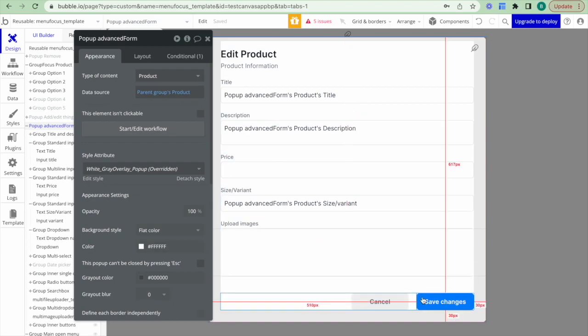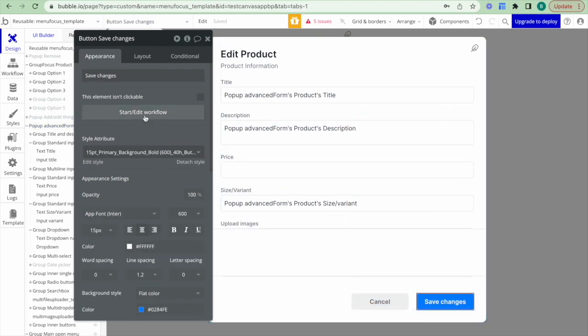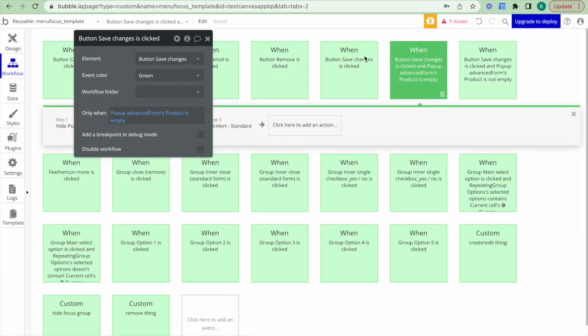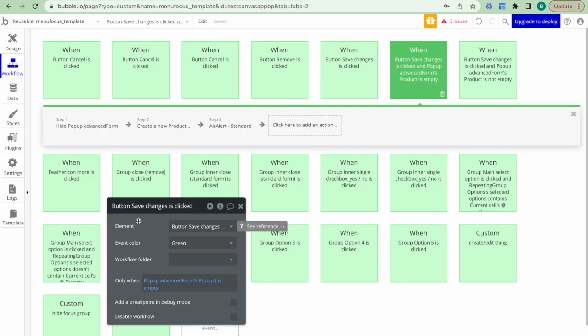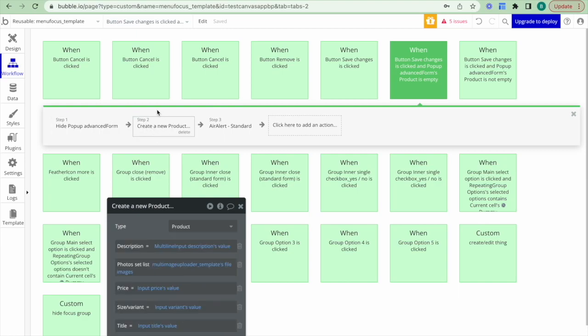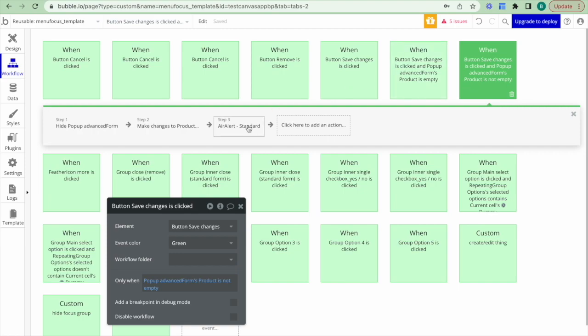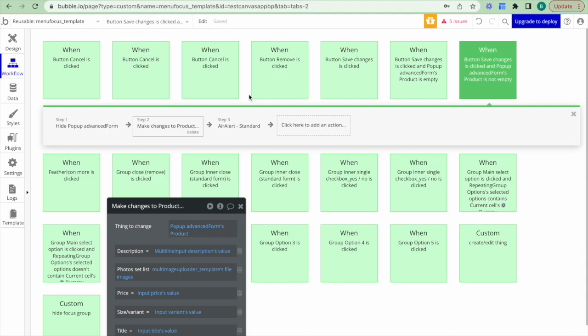What I want to show now is what happens when we click the Save Changes workflow. When a user clicks Save Changes there are two options. If the pop-up advanced form's product field is empty — so no product information has been provided — it will automatically create a new product in our database and capture that information as a new item in the repeating group. If the advanced form's product is not empty, we're going to go through the edit workflow and make changes to the product information. In this way we're able to use the exact same pop-up for both the create new product workflow and the edit product workflow.